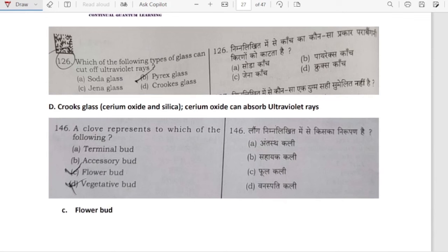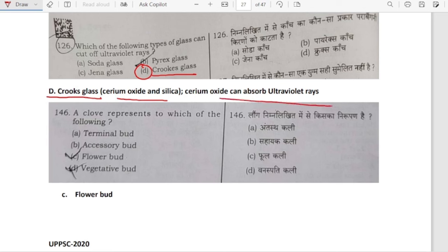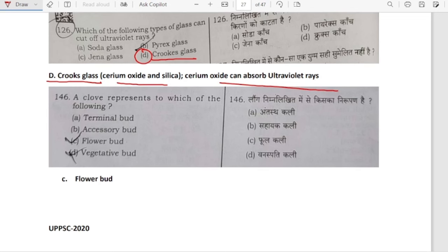Which type of glass can cut off ultraviolet rays? It is Crookes glass, which is made of cerium oxide and silica. Cerium oxide can absorb ultraviolet rays, so Crookes glass can cut off UV rays.